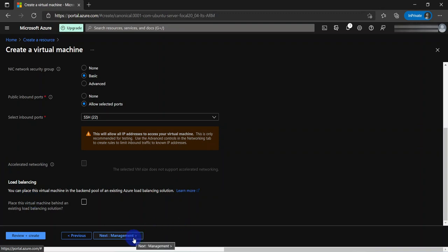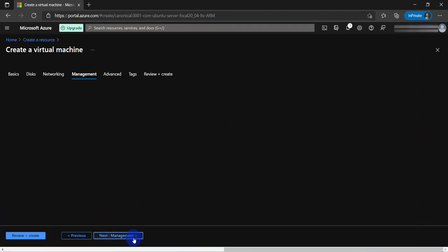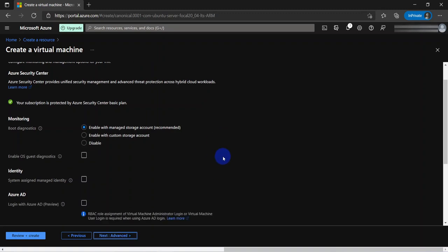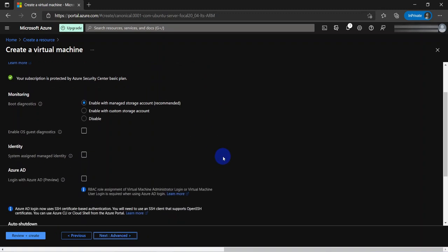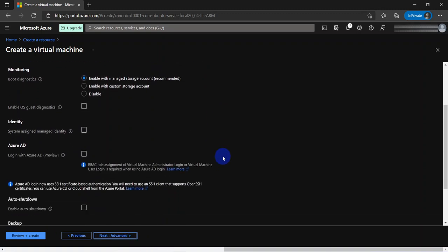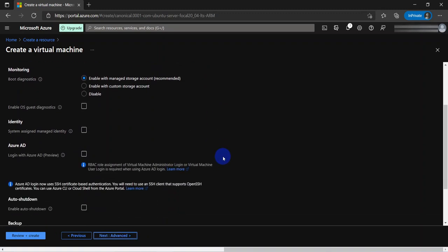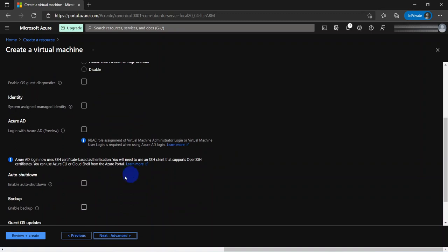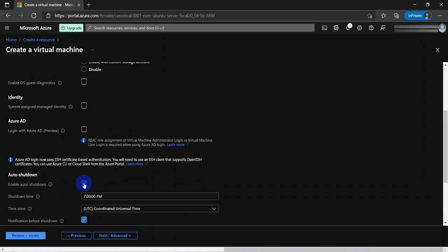Click on management. It's going to give us some options to set up some configurations like monitoring, identity for the VM, as well as the auto shutdown feature. Let me go ahead and turn this on. Auto shutdown will automatically shut down the VM at a specified time every day if it is running. Definitely not something that we want to do for a production environment.